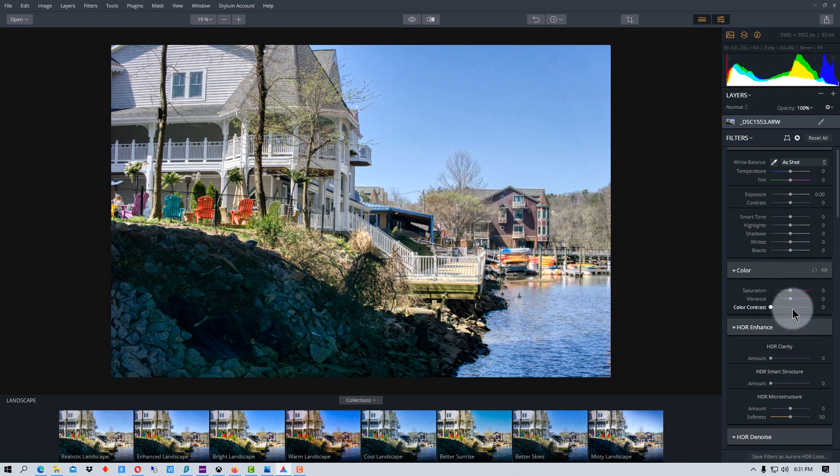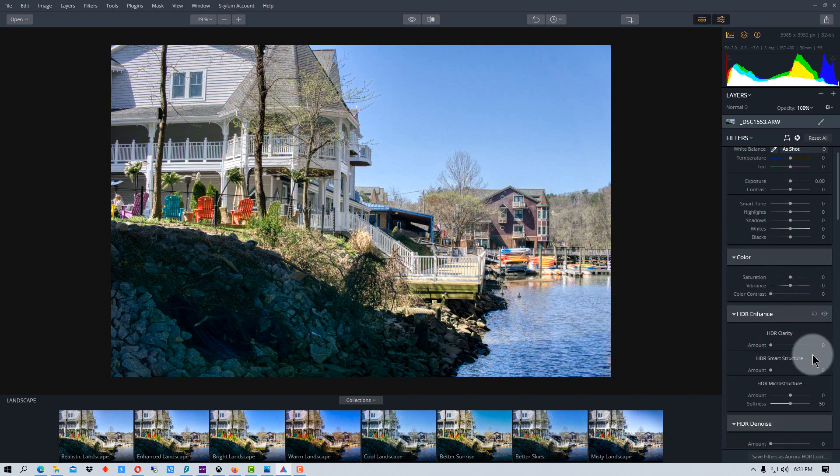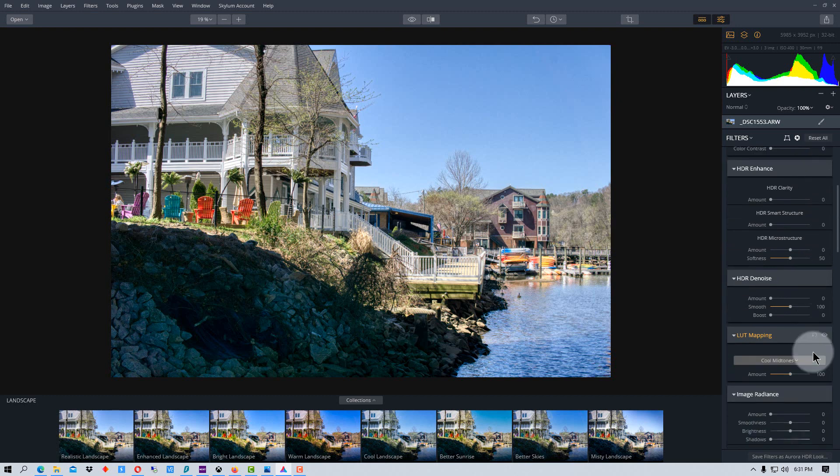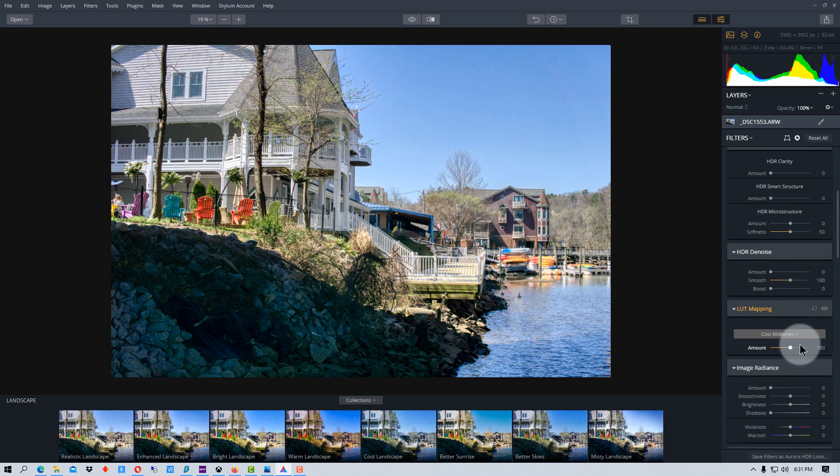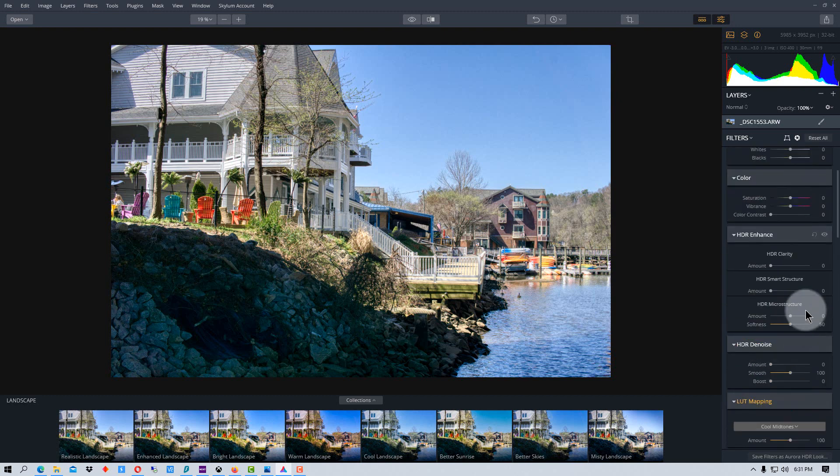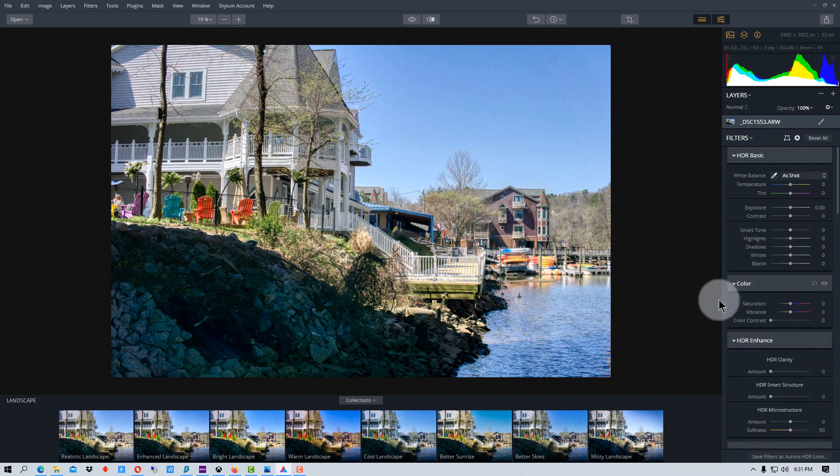And we've got saturation and vibrance. And you can actually apply any LUTs that you have to this. And there are some default LUTs in here as well. So you can do a lot of editing in this to adjust your photo the way you want.